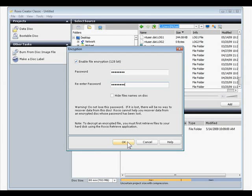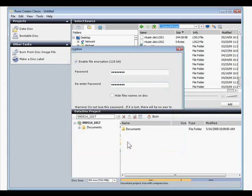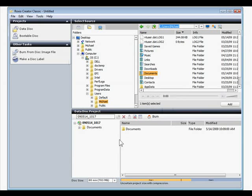I won't check the box to hide file names, since I want to be able to easily see what files are on the disk. Now I'll click OK.